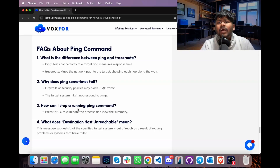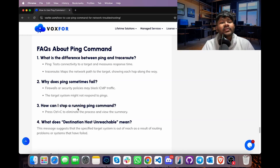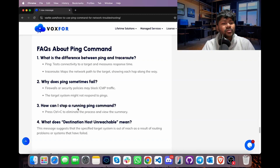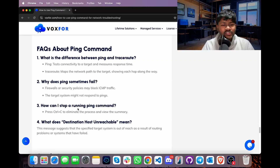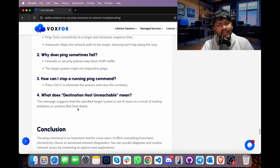Now for some frequently asked questions. First: what is the difference between ping and traceroute? Ping tests connectivity and measures response time, while traceroute maps the full network path to the target and shows intermediate peers. Second: why do ping requests sometimes fail? Because ping relies on ICMP traffic, which may be blocked by host policies or firewalls. Third: how do I stop a running ping? Press Ctrl+C to cancel it.